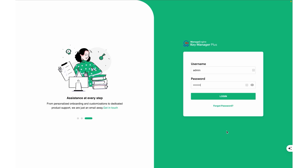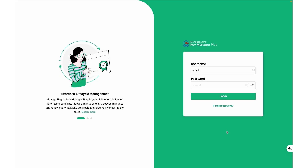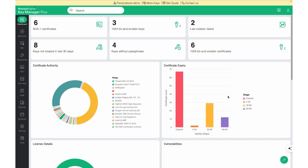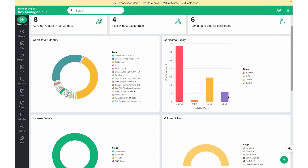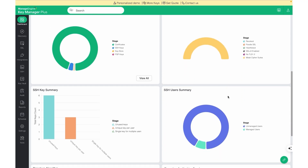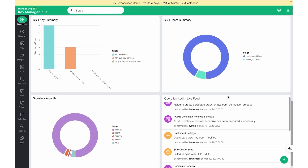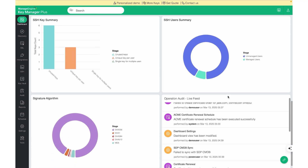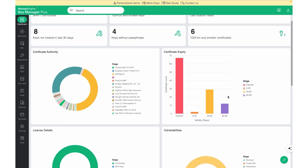To begin, log in to the KeyManager Plus interface using your credentials. If you're using an admin account, you will land at the KeyManager Plus dashboard page, which will give you the health of all the SSL certificates and SSH keys managed by KeyManager Plus.